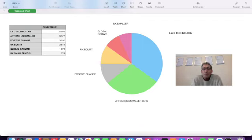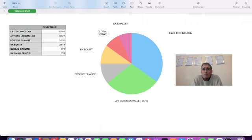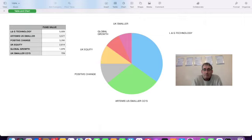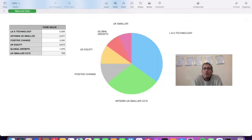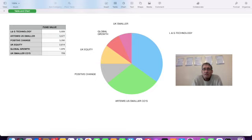The funds of note: Legal and General Technology Fund has struggled during 2022. We've actually topped up on numerous occasions—nearly £6,000, 6% of our portfolio. It owns 261 shares within the technology sector. We own a US Smaller Companies Fund, £3,600, 3.5% of our portfolio. Hopefully smaller companies will outgrow larger companies. We own Baillie Gifford Positive Change, a quite selective ESG socially responsible investing fund, £3,500, 3% of our portfolio.